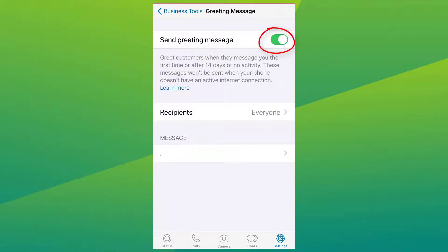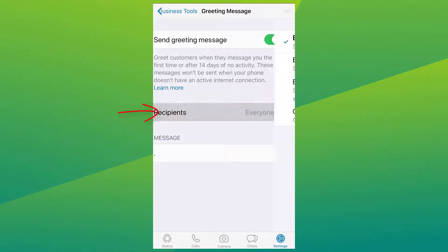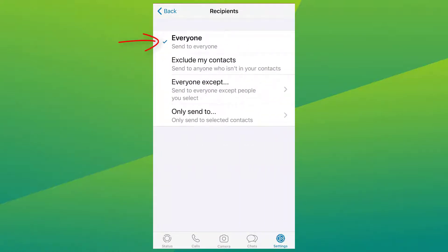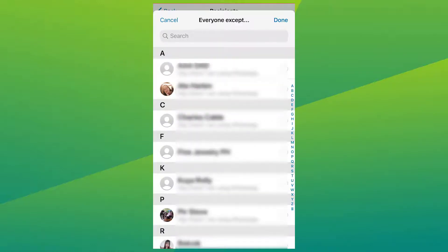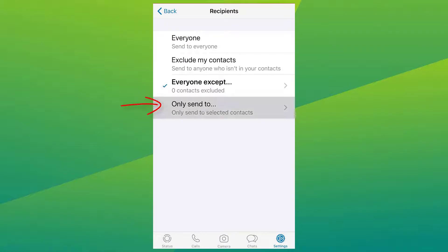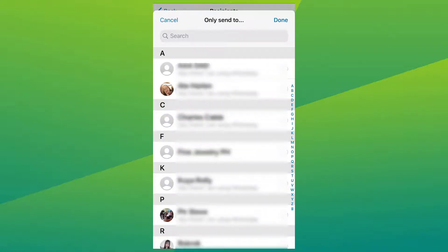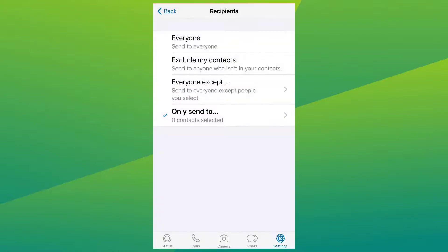The first thing you want to do is enable your greeting message — tap the button to enable it. Right below is where you select your recipients. You can choose: Everyone, to send the automated message to anyone who messages you; Exclude My Contacts, to send it to numbers not in your address book; Everyone Except, to send it to all numbers except a selected few; or Only Send To, to send it to selected recipients.